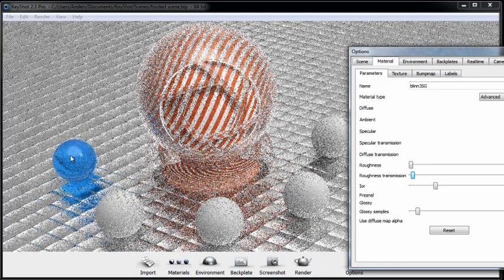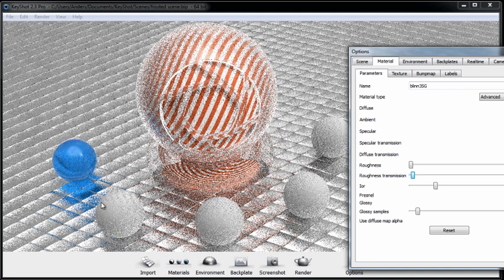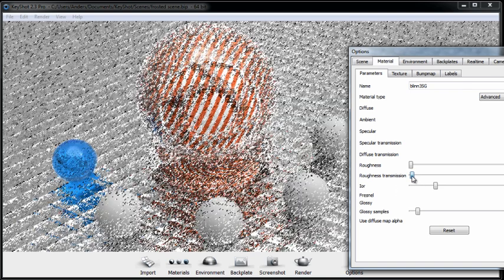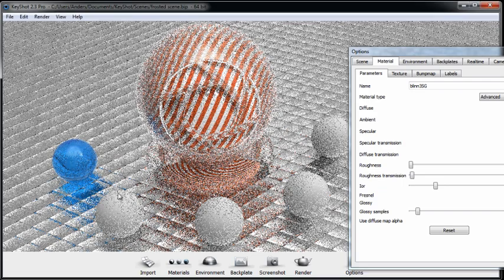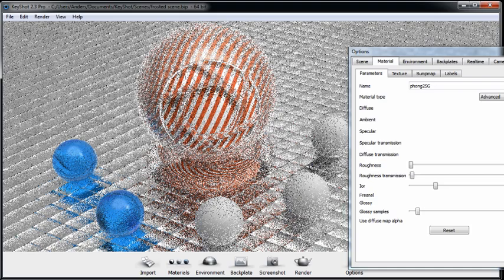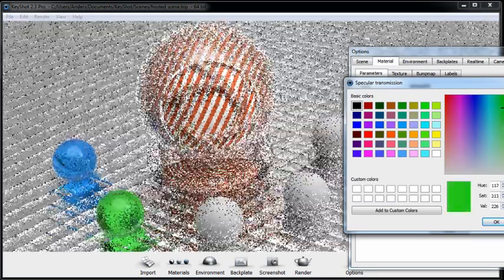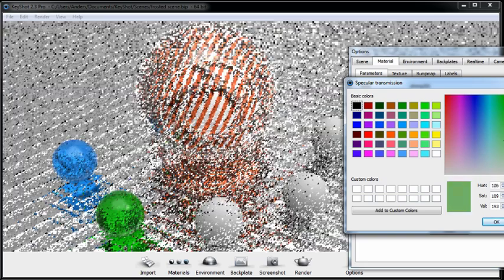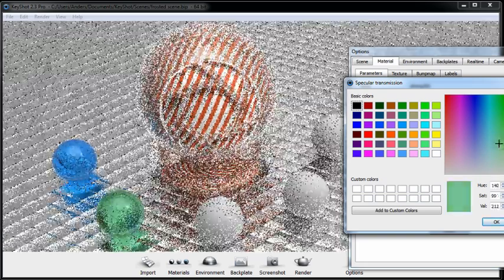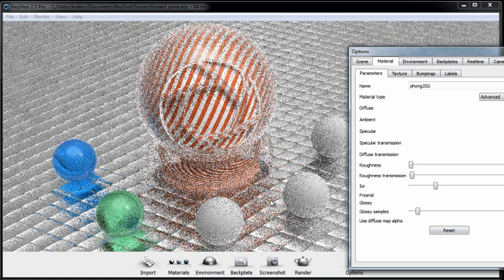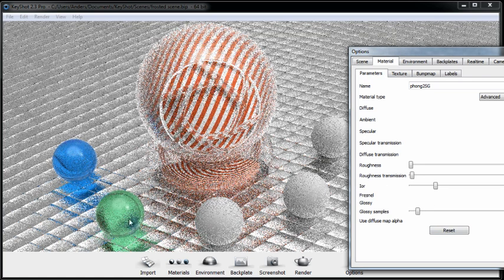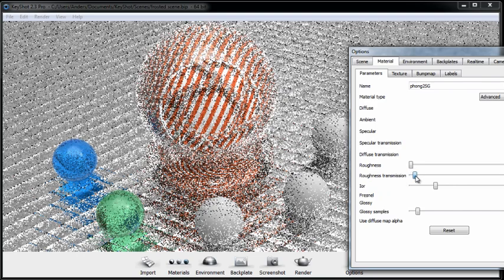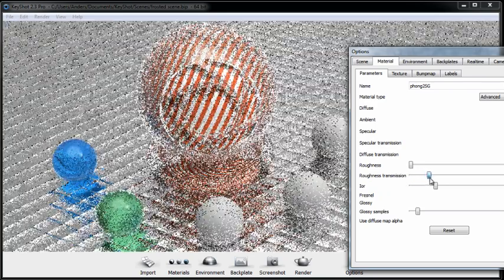And we'll apply different levels of roughness transmission to these other spheres up front so we can sort of see the different effect that the different levels have. So I'll copy and paste this material and we'll change this color over to say a green. And let's turn up our roughness transmission a bit more so we're essentially getting more of a cloudy material.